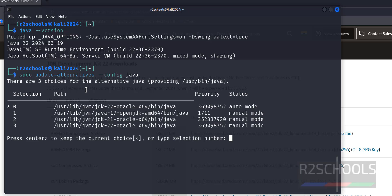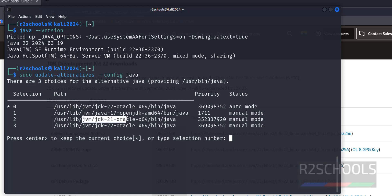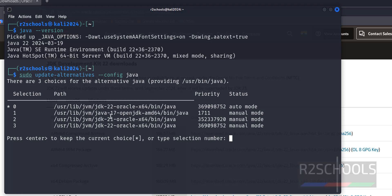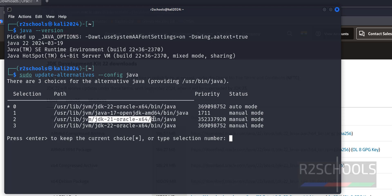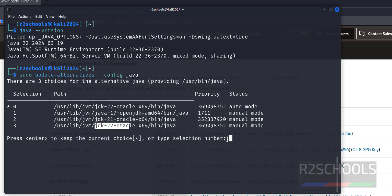See, we have three versions: Java JDK 17, 21, and this is open JDK. Okay, so 17 is the open JDK and this is the Oracle JDK 21 or 22.